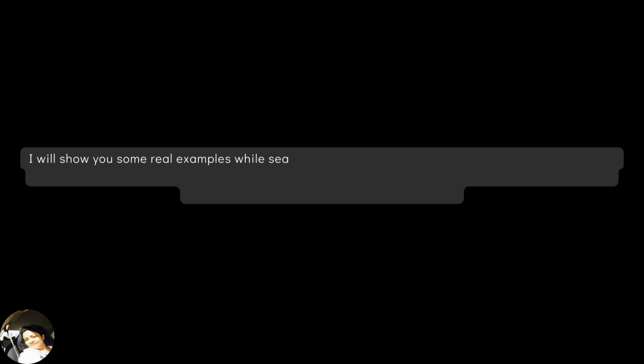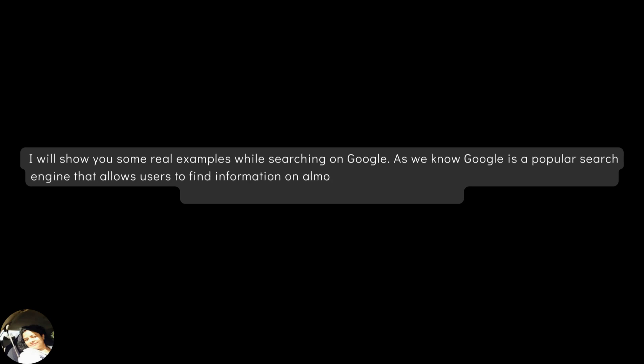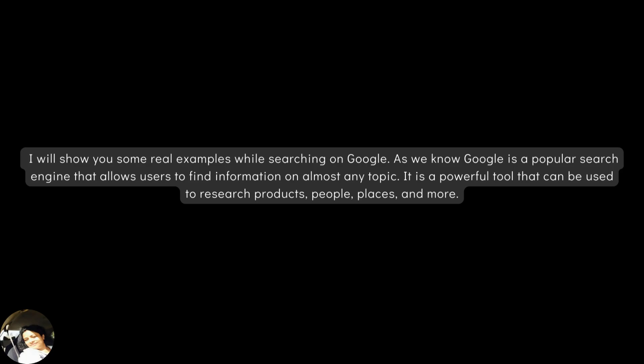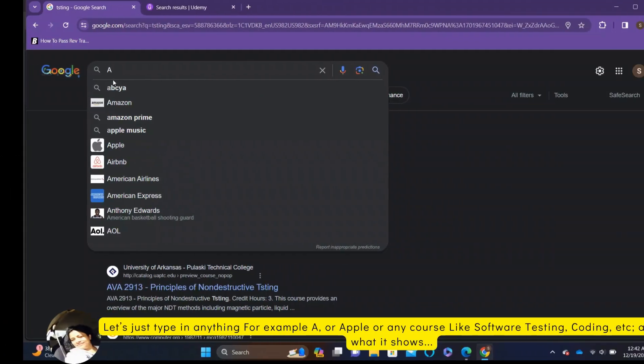I will show you some real examples while searching on Google. As we know, Google is a popular search engine that allows users to find information on almost any topic. It is a powerful tool that can be used to research products, people, places and more.